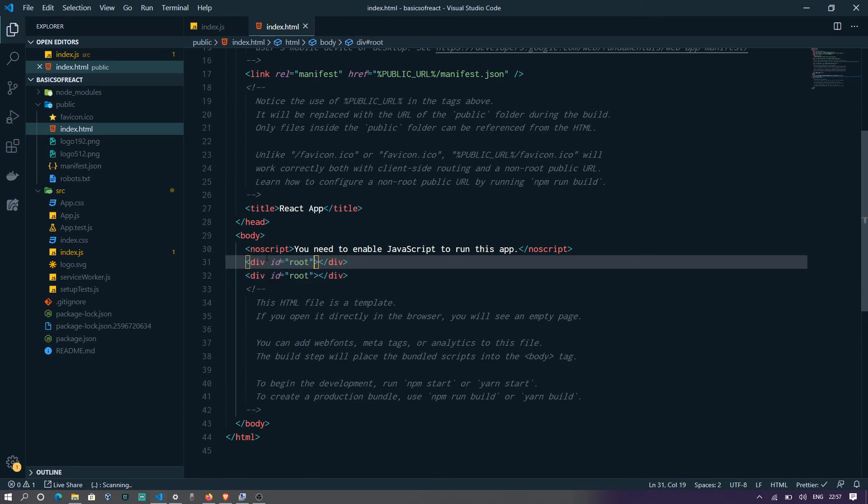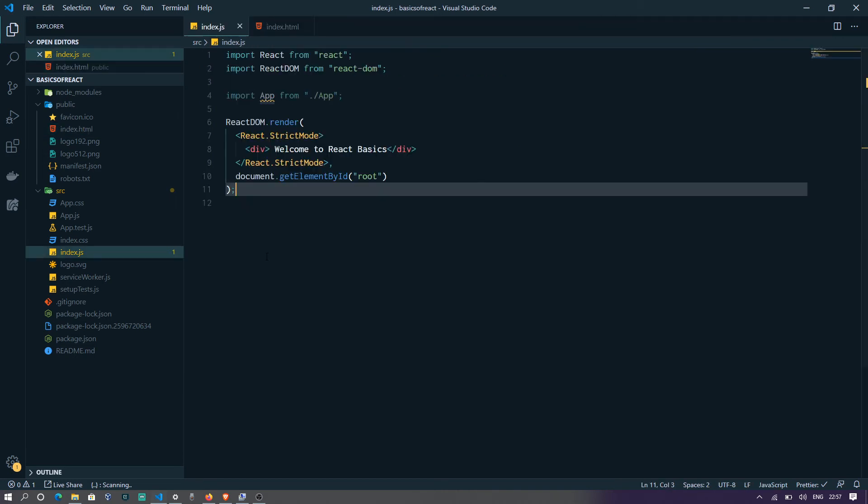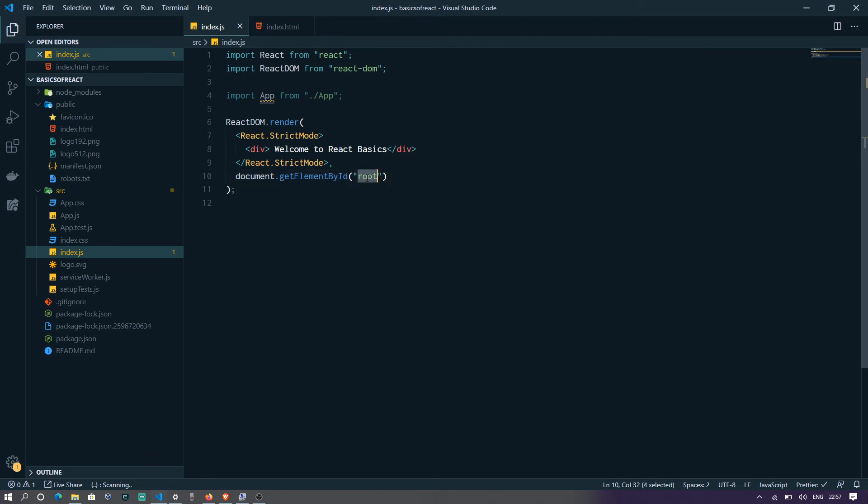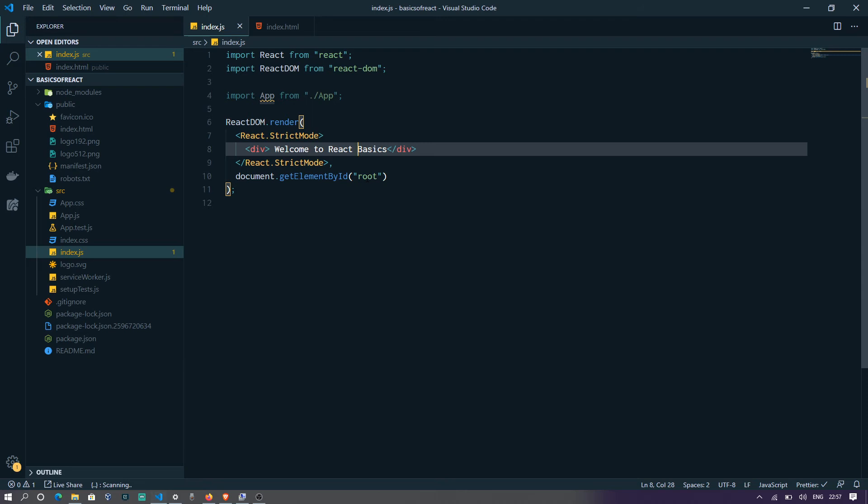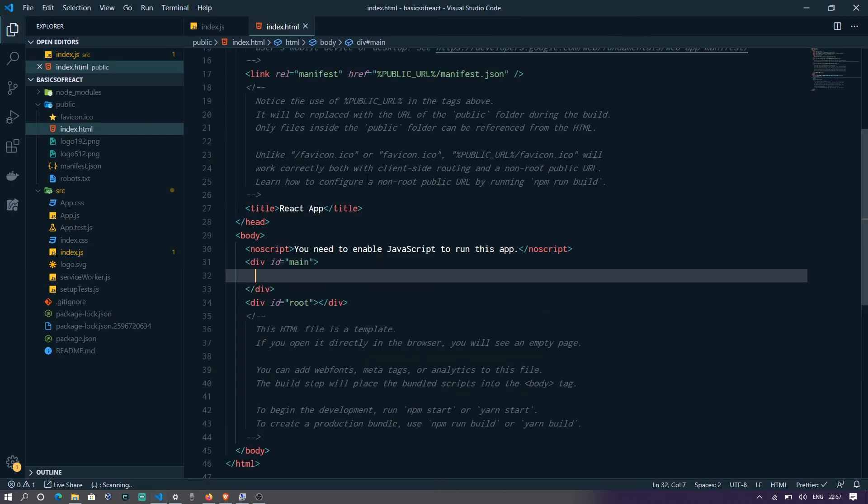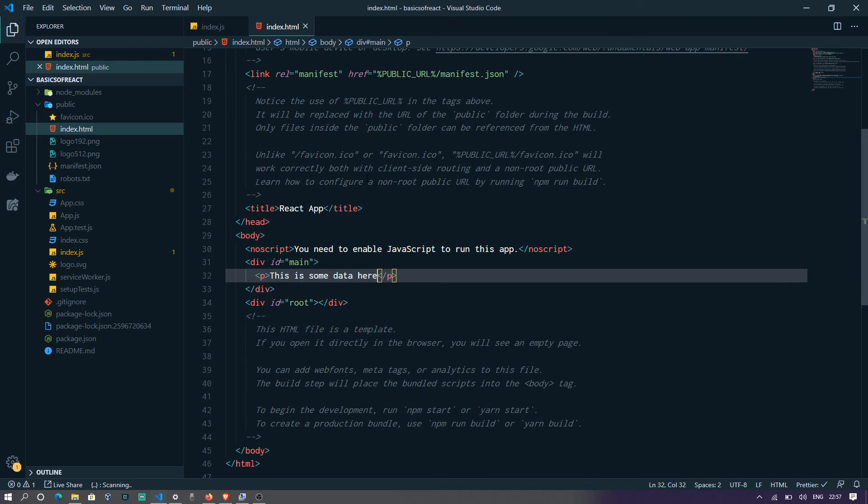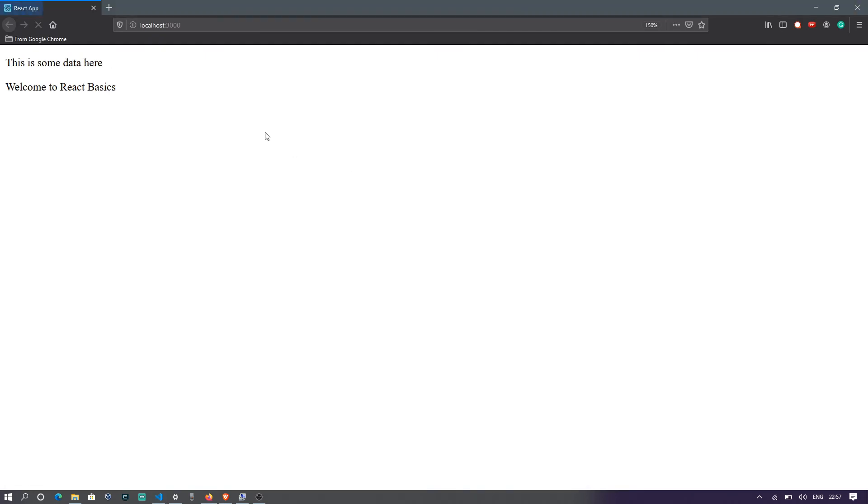All right. Let's do one thing and rename this as main, just for naming purposes. And say, what we're going to do is react DOM.render. What we're going to do is put some data here. This is some data here. Let me wrap this up in a paragraph. Go back and see.